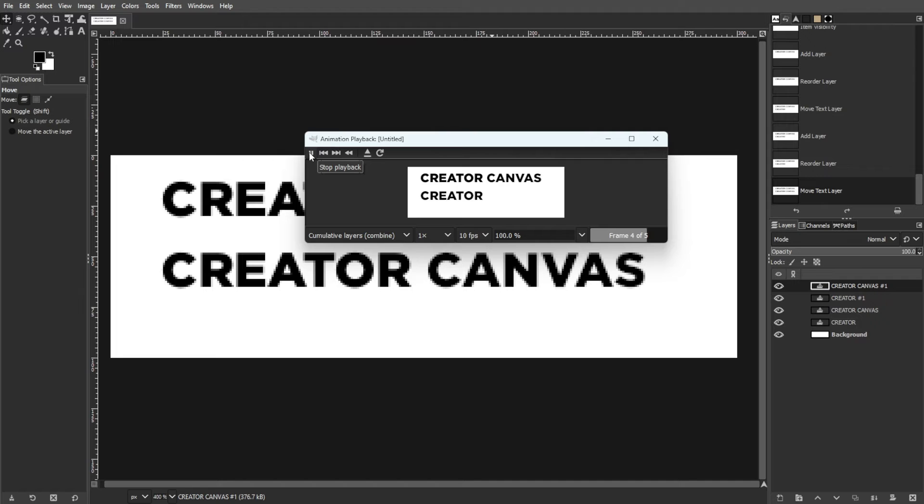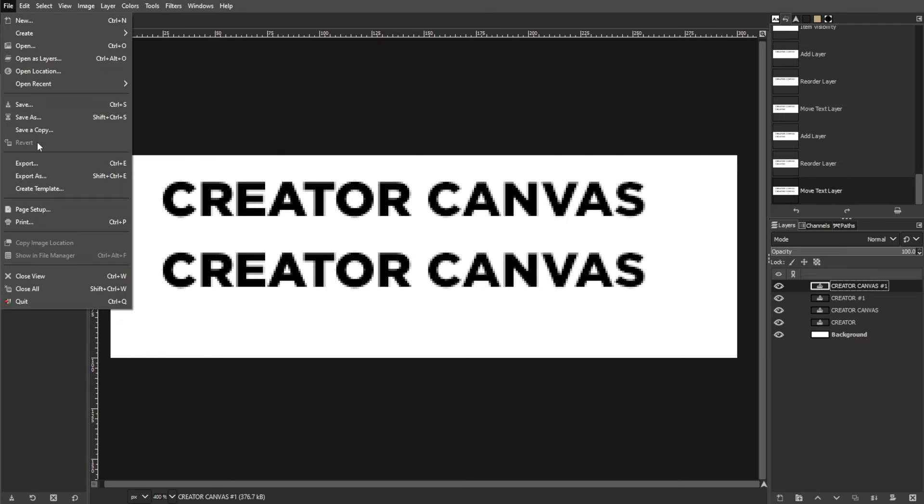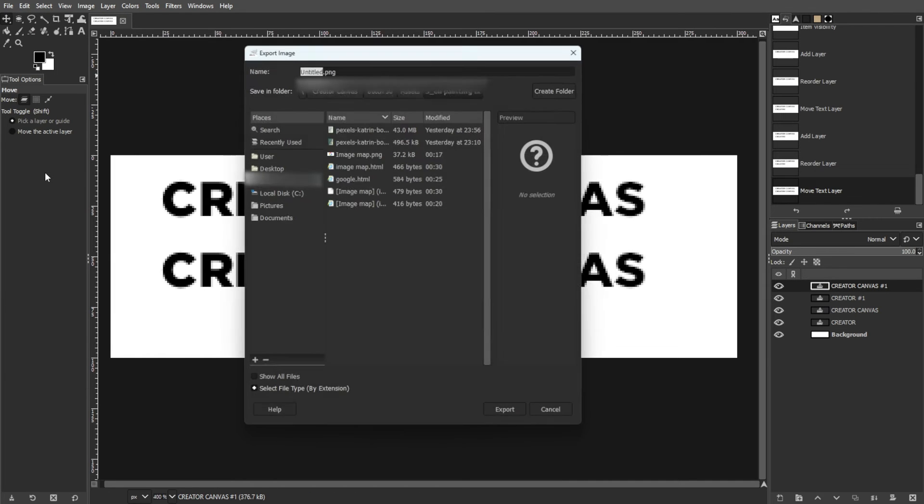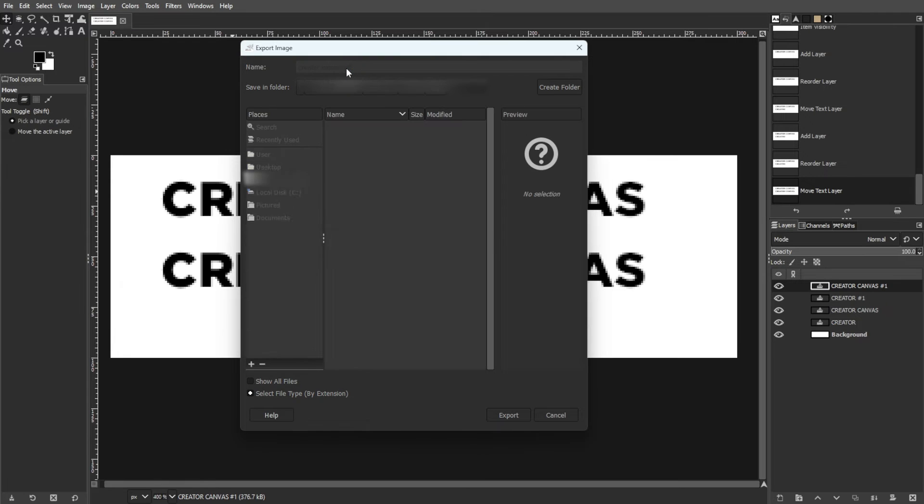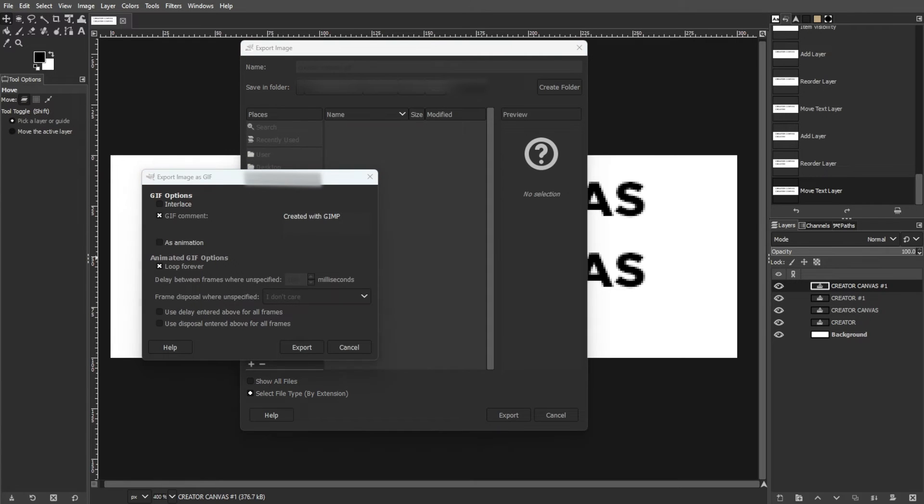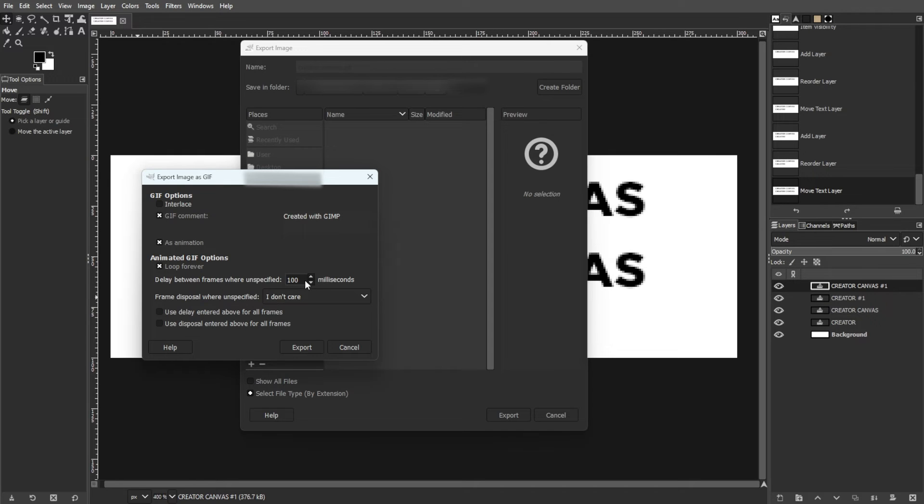For this, you have to go to File, then Save As. Then add GIF to the file name. Then choose the option to convert layers to animation. Set the delay between frames to 400 milliseconds and save the file.